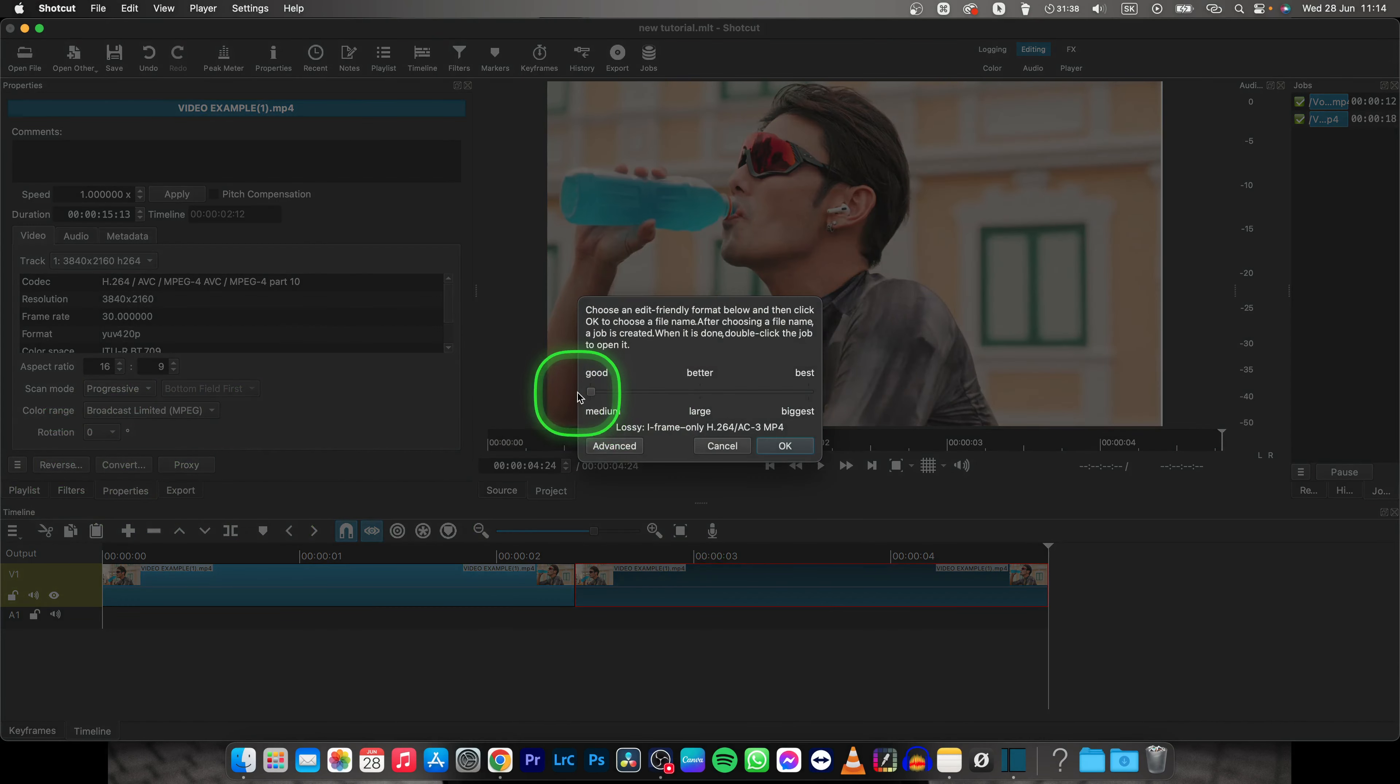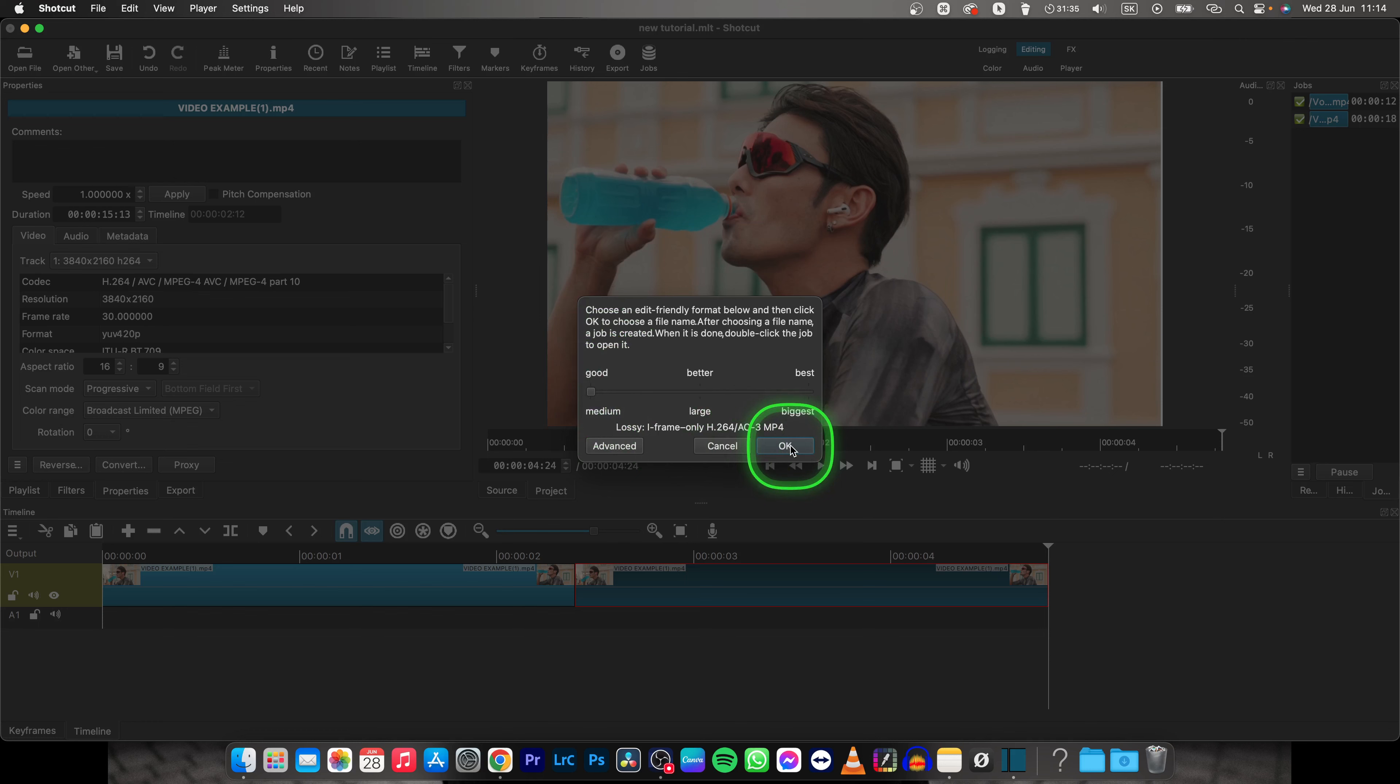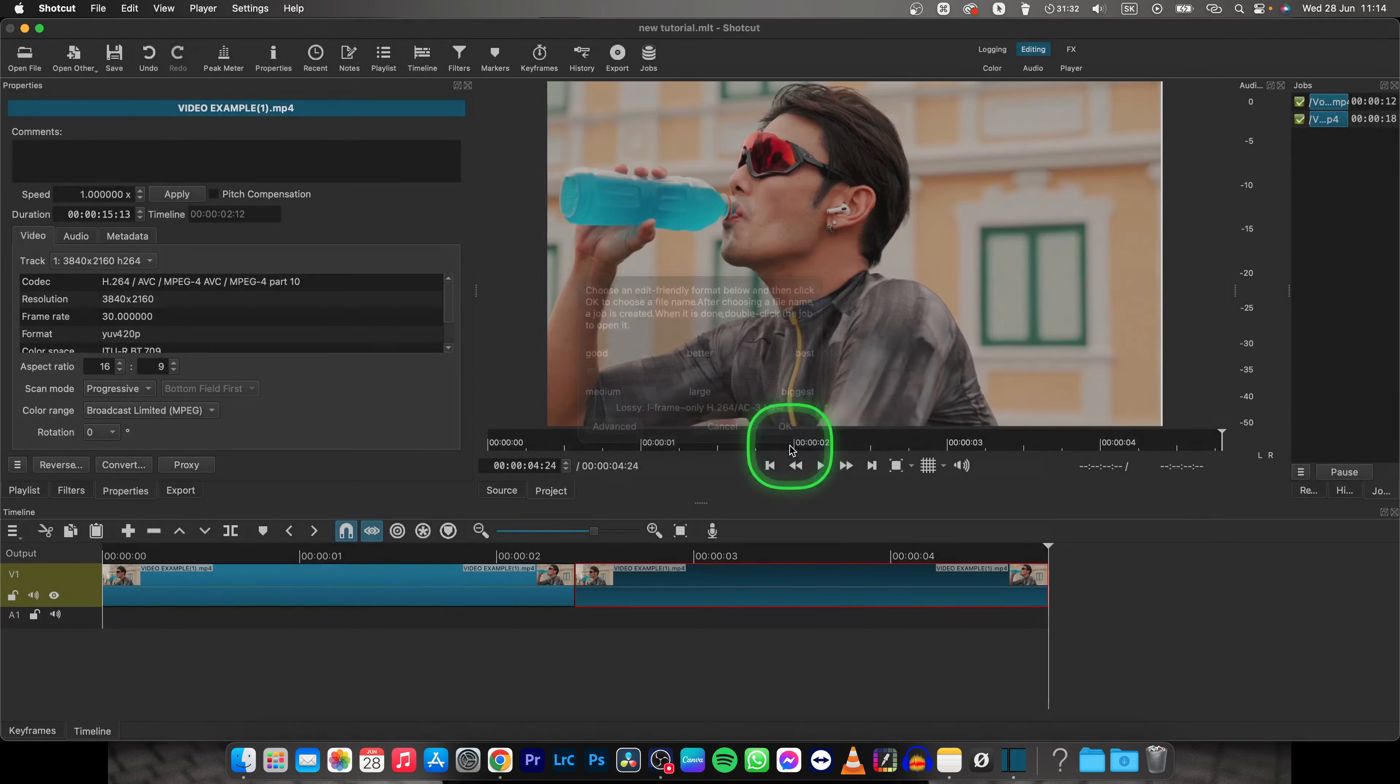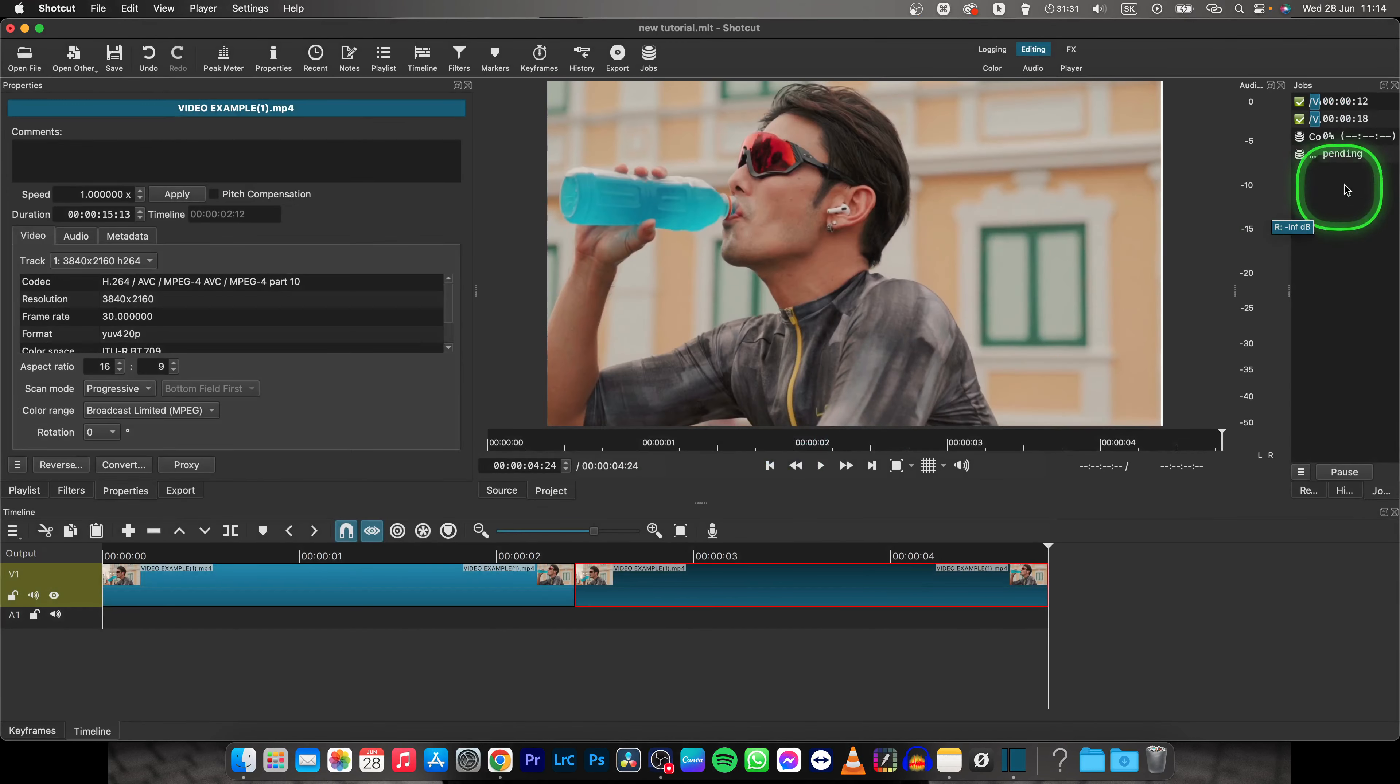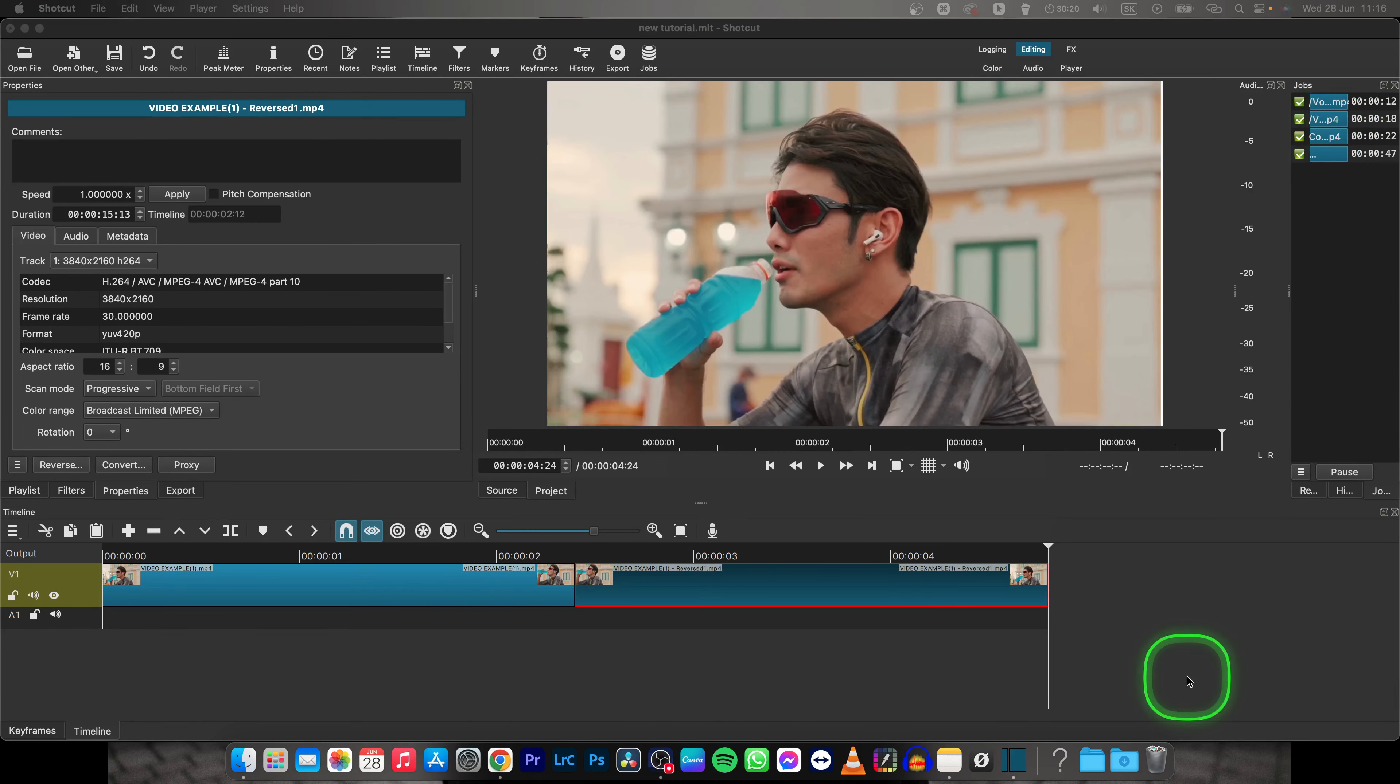You can keep the quality good or make it best and click OK. Now your video will render and reverse, so you will wait for that.